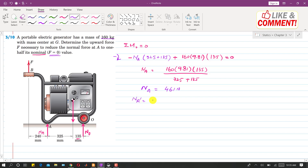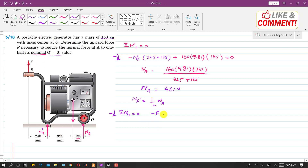Let NA dash equal one half of NA. Applying the summation of moments at point O equal to zero again, with clockwise negative: force F also produces a clockwise moment about O, so we write minus F × (240 + 325 + 135). Similarly, NA dash produces a clockwise moment, so we write minus NA dash × (325 + 135), where NA dash is half of 461.